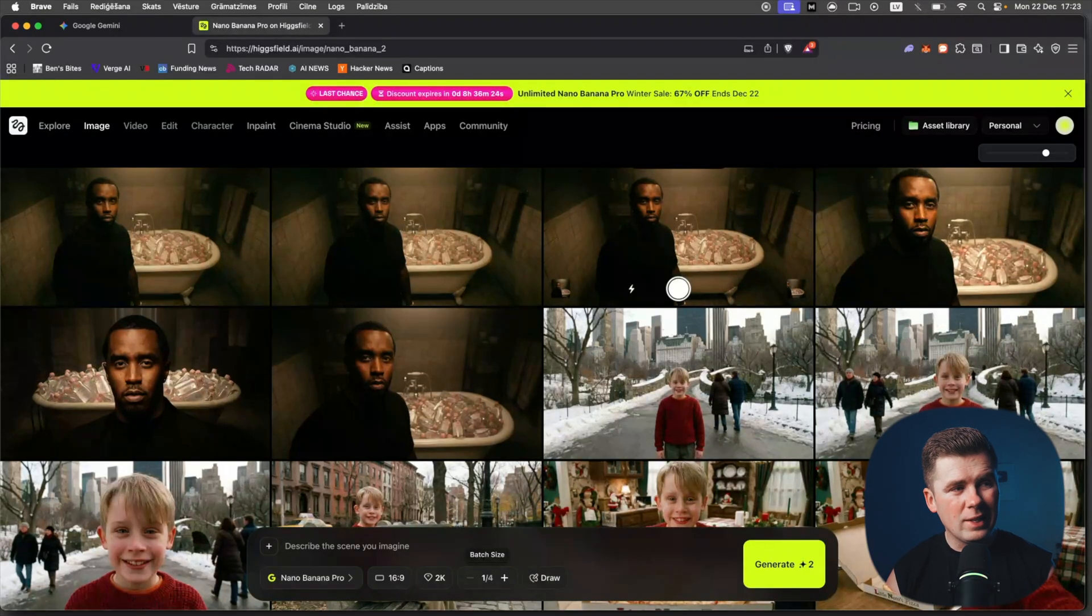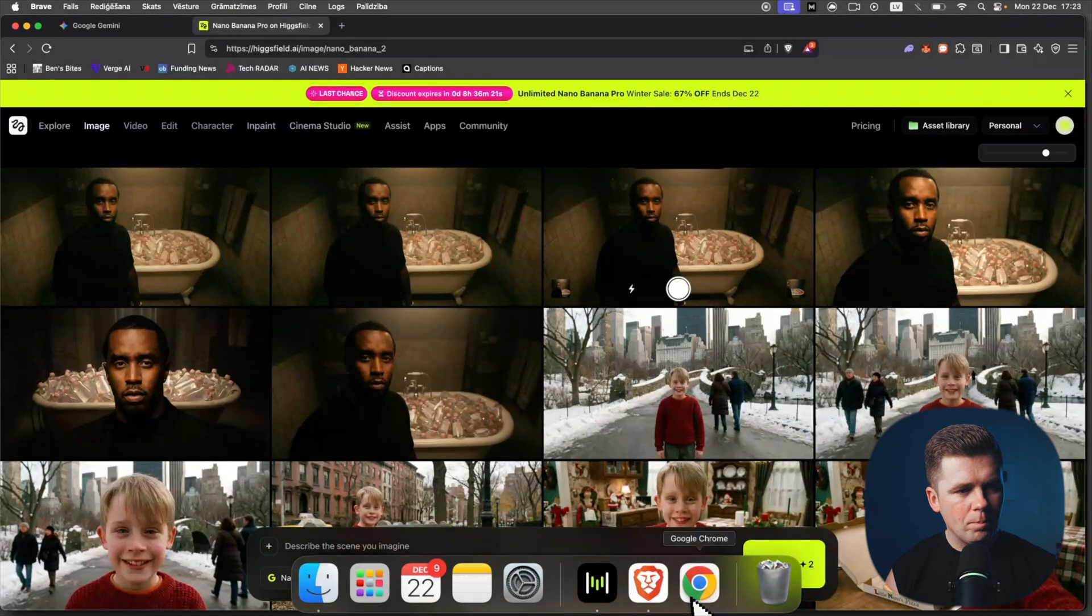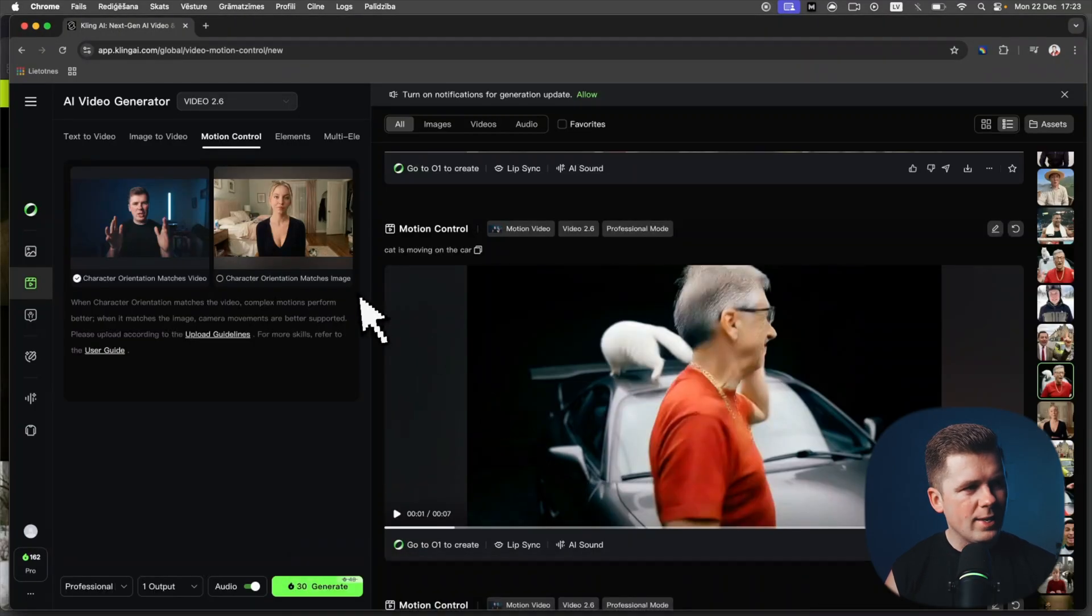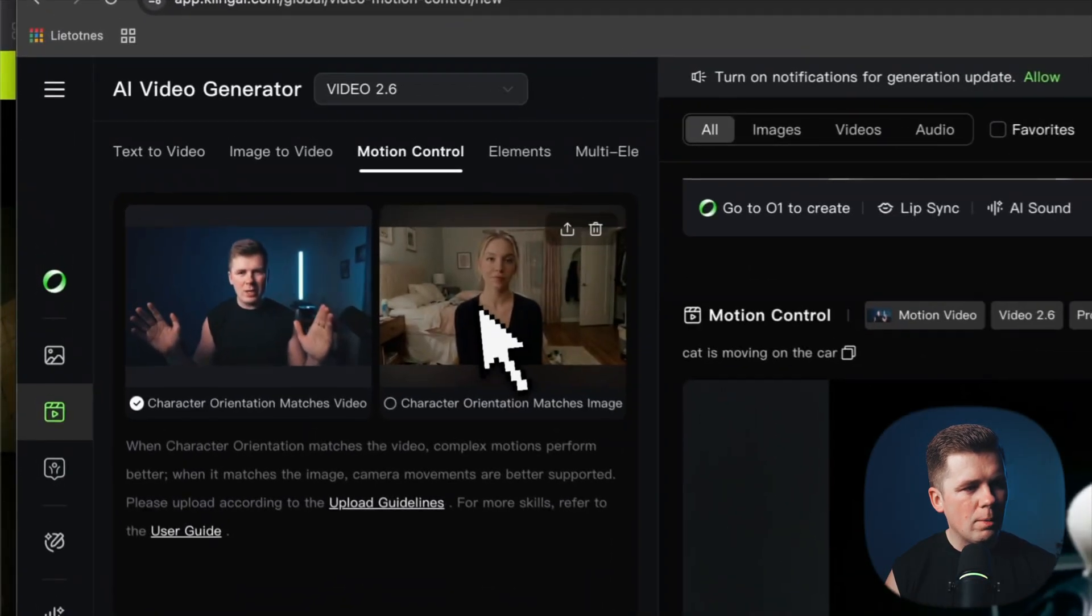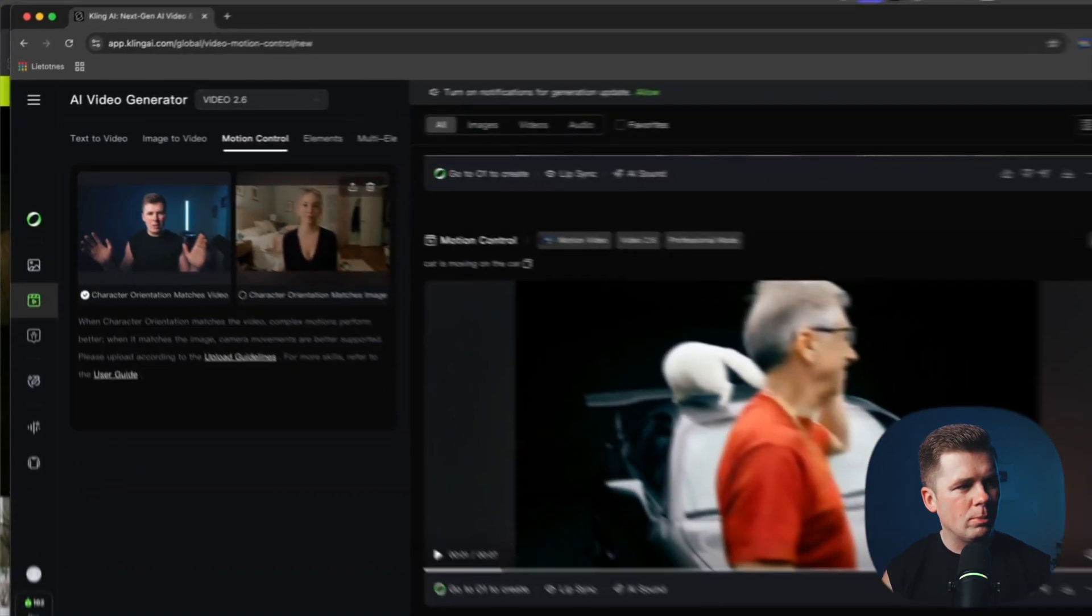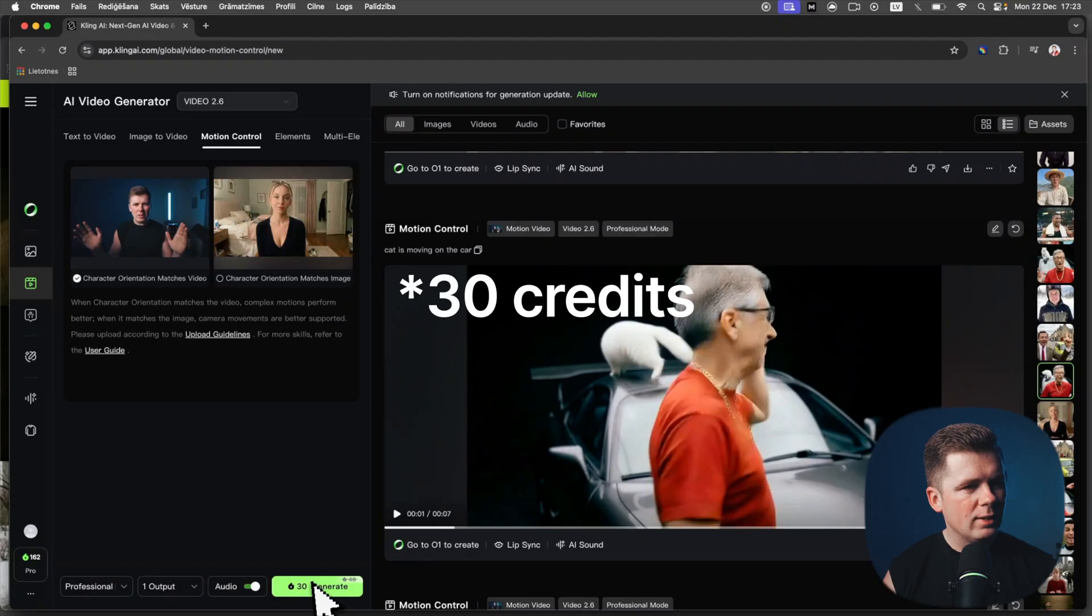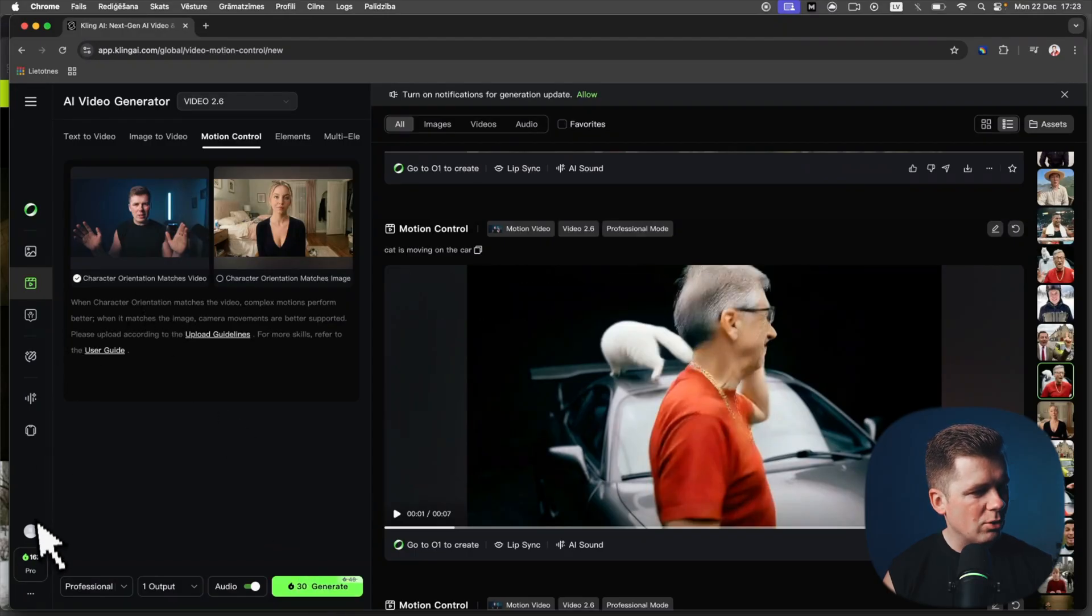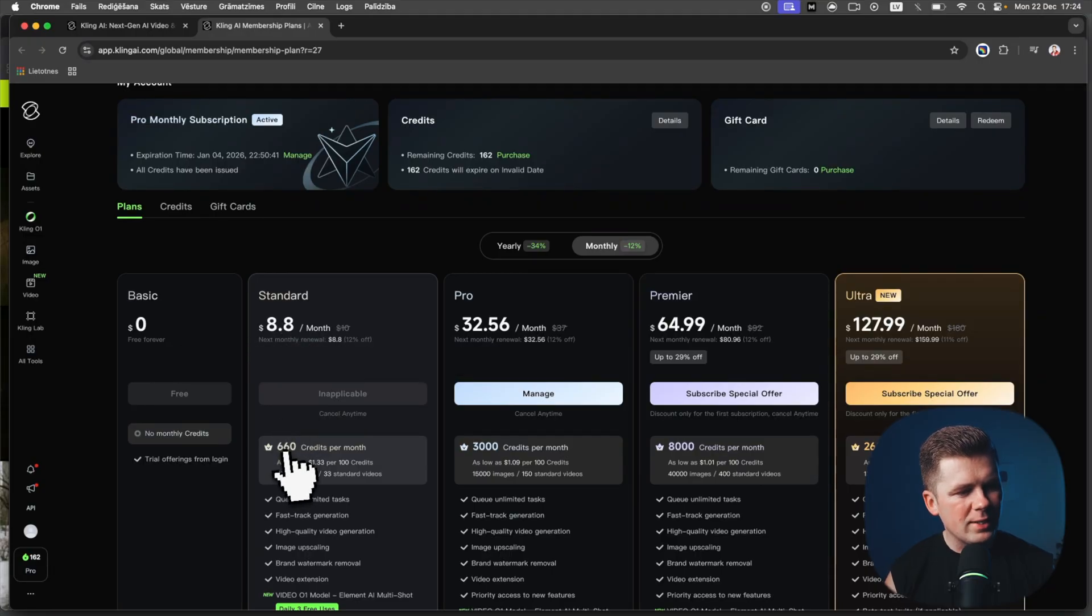Now for the video, I used Cling AI. Here is, for example, video six seconds, and you upload the image right here of what you already generated on Nano Banana Pro. And look, this costs only $30. Why this is great is because $8 a month is 660 credits.